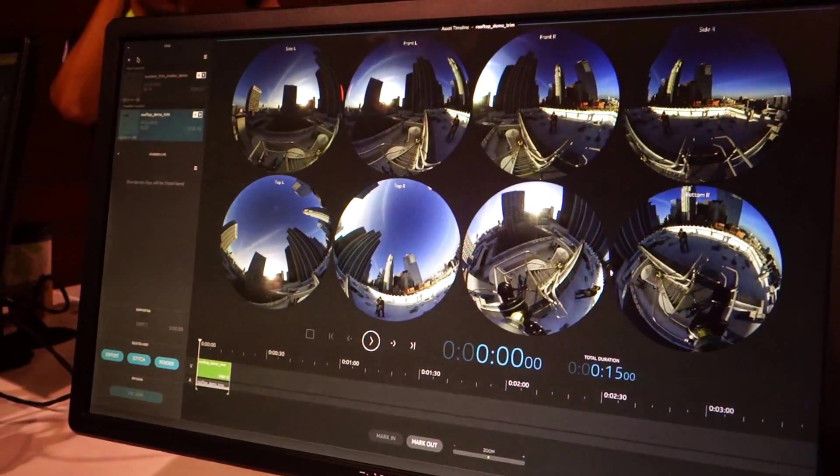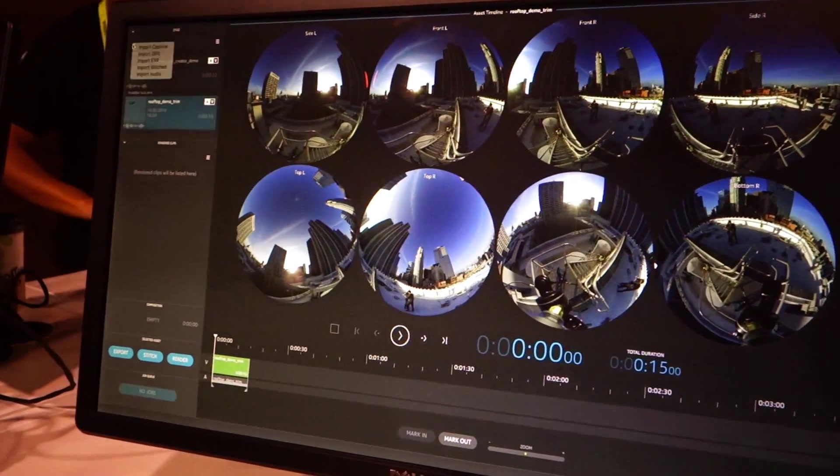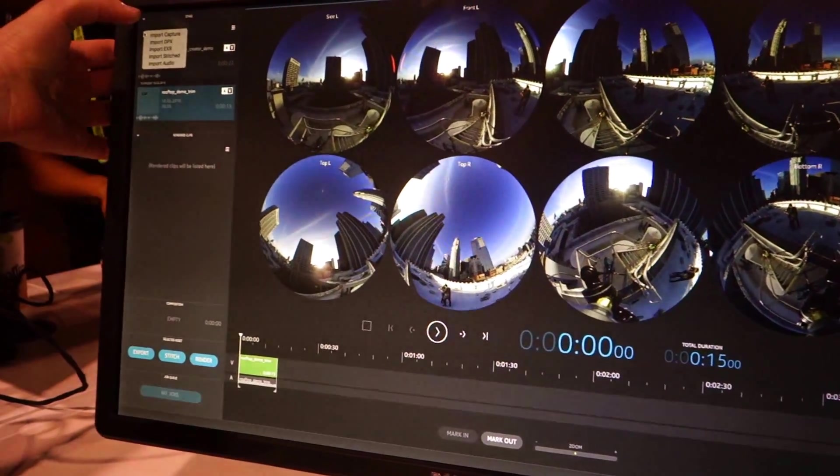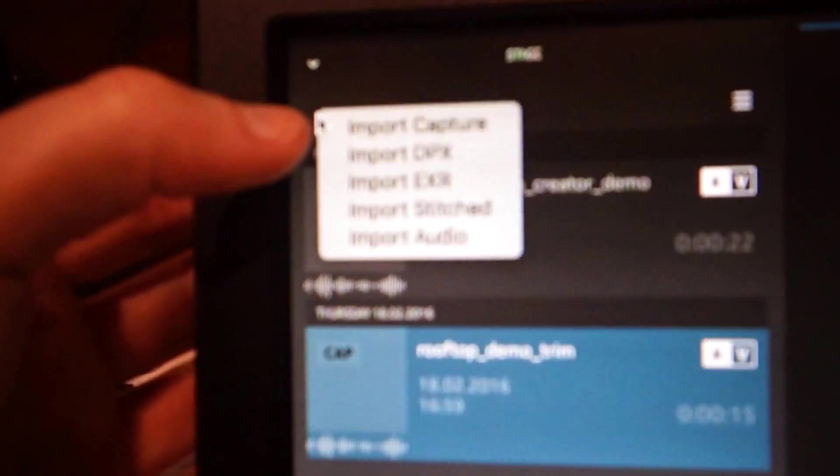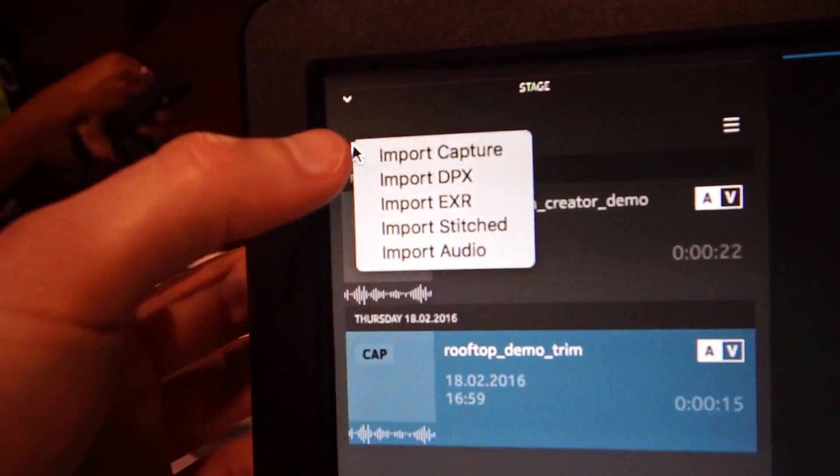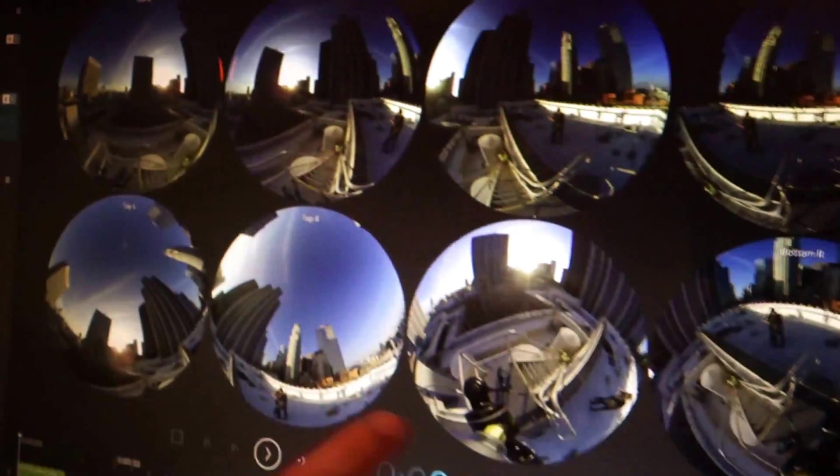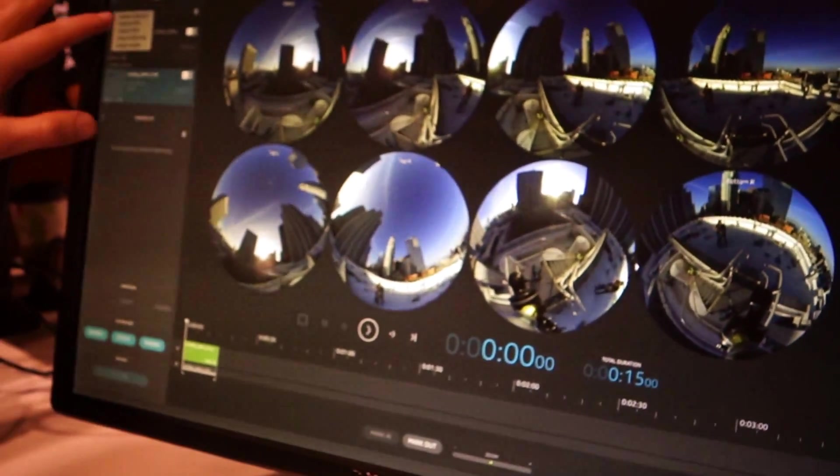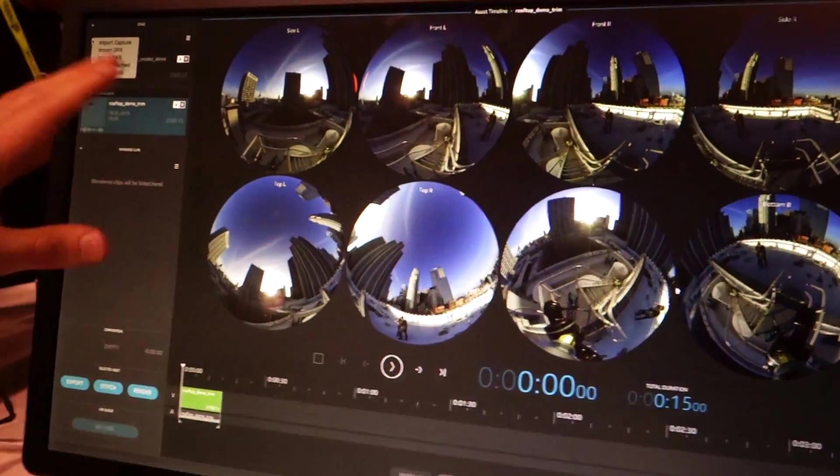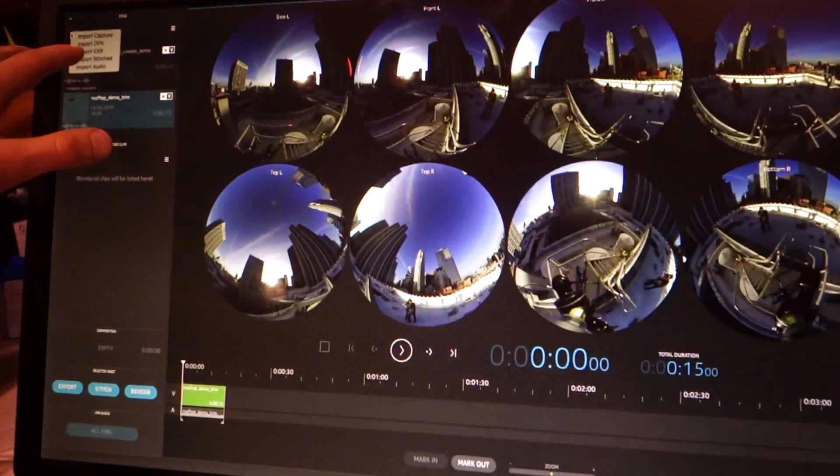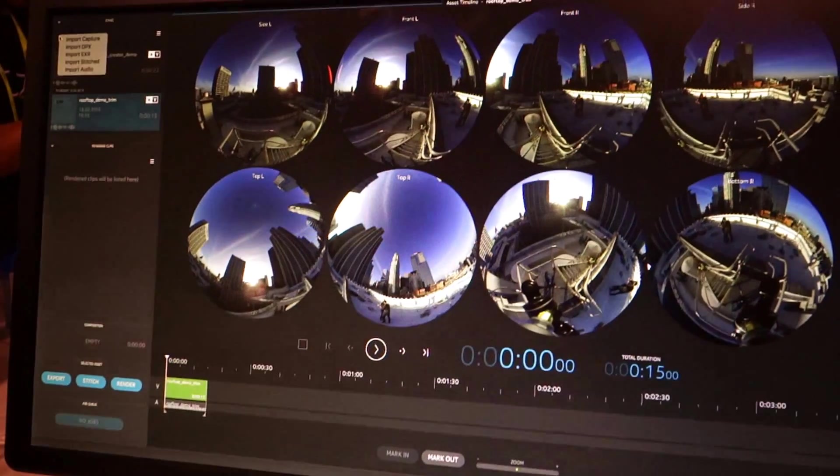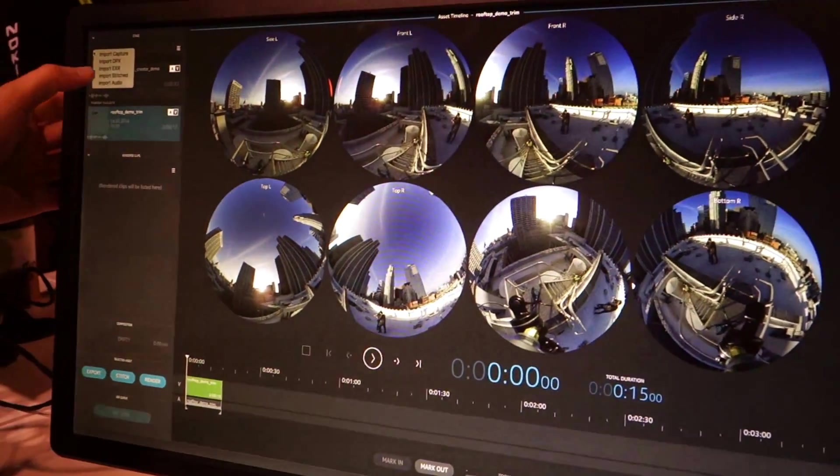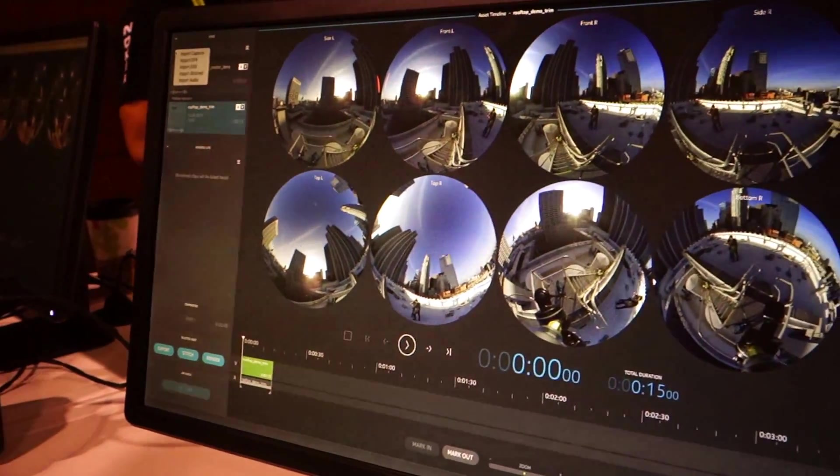So Creator is actually a pretty simple piece of software. In here you have a number of import options. You can import a raw capture, that's the .ozo raw format. You can import DPX files, this would be a per-camera DPX file that you would have exported from Creator. EXR files, same thing as the DPX except EXR format. Stitched, this would be a stitched stereoscopic or monoscopic panorama. And then import audio, you can import multi-channel wave.